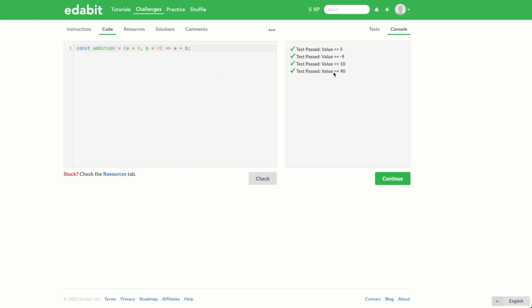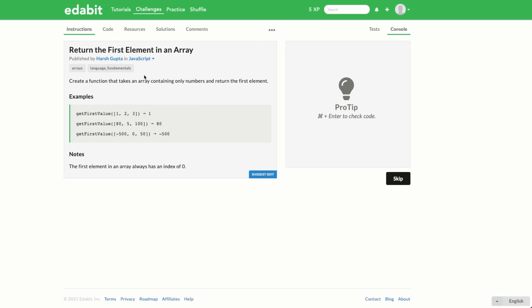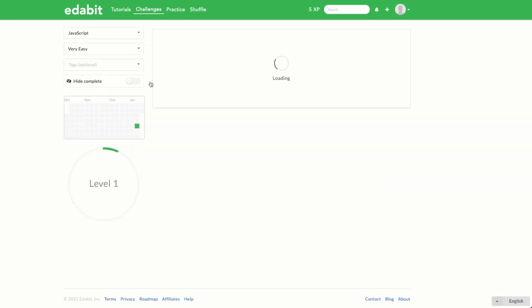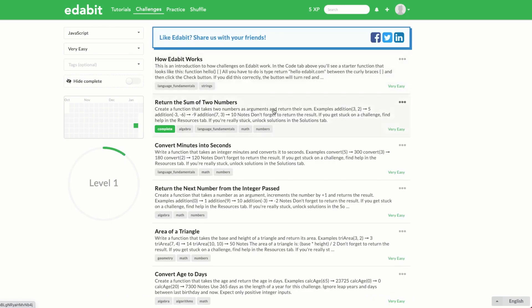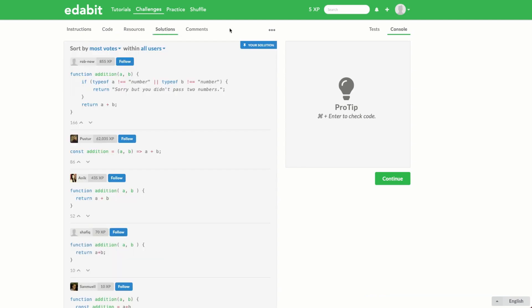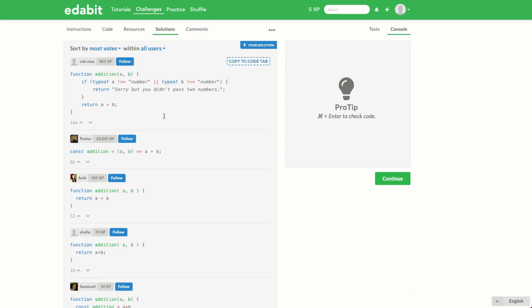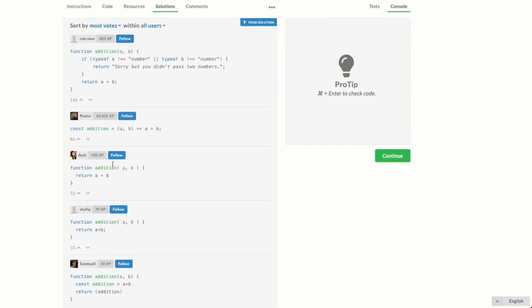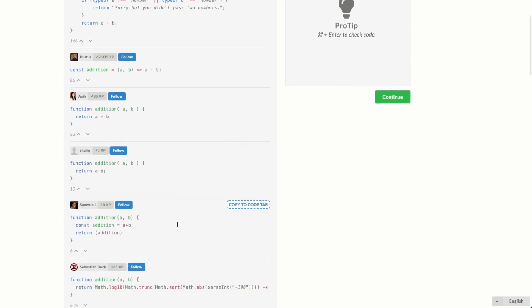On the Edibit platform, once you've finished a challenge and all tests pass, you can click the continue button which marks it as complete and gives you a new challenge. You also unlock the solutions tab where you can see other users' solutions and compare approaches. For example, one user returned a and b but also added type checking to verify the parameters are of type number, returning an error string if not. Other users took a simple approach similar to ours.